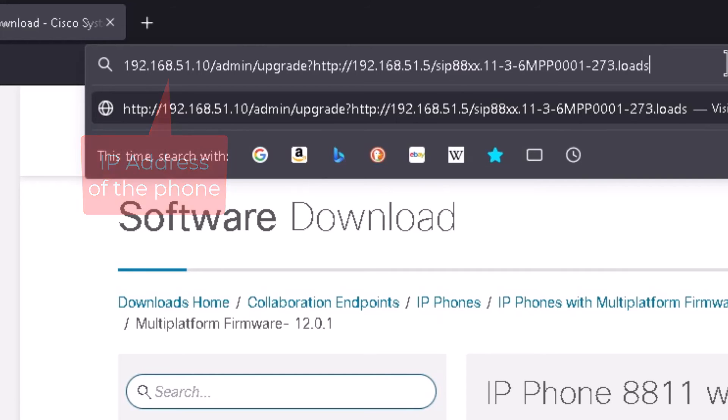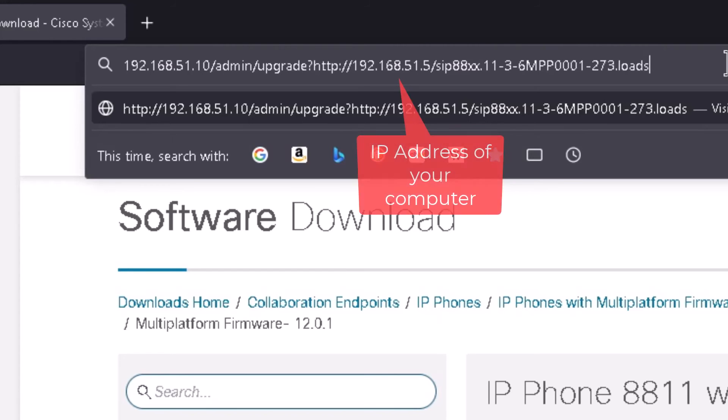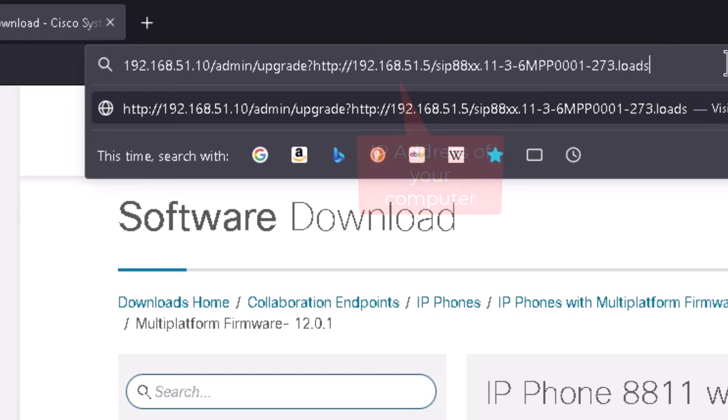But it should be HTTP colon forward slash forward slash the IP address of your phone forward slash admin forward slash upgrade question mark HTTP colon forward slash forward slash the IP address of your computer where the files are and then that forward slash SIP 88XX dot 11 dash 3 dash 6. So that's the firmware version that we're going to in this case here.